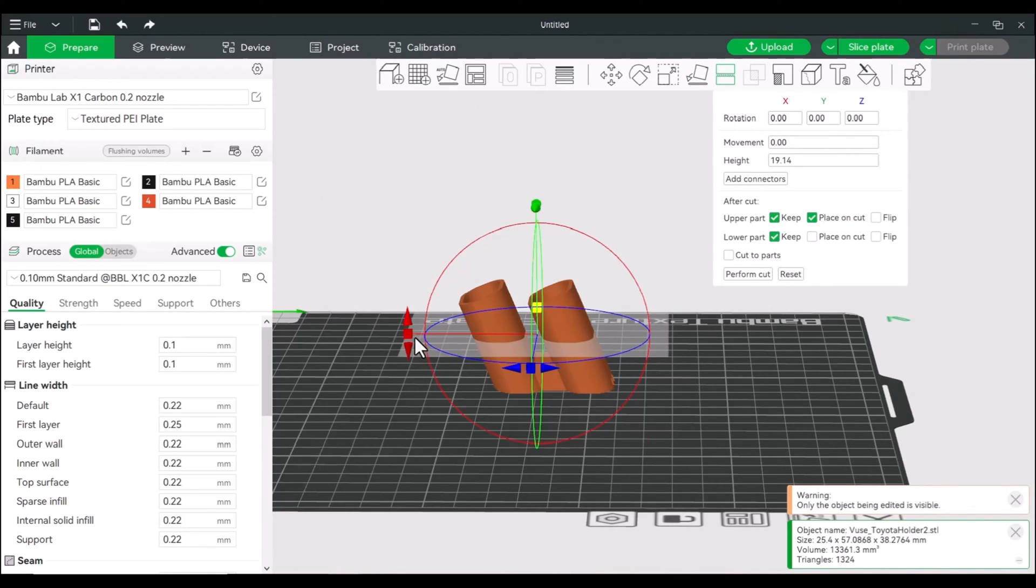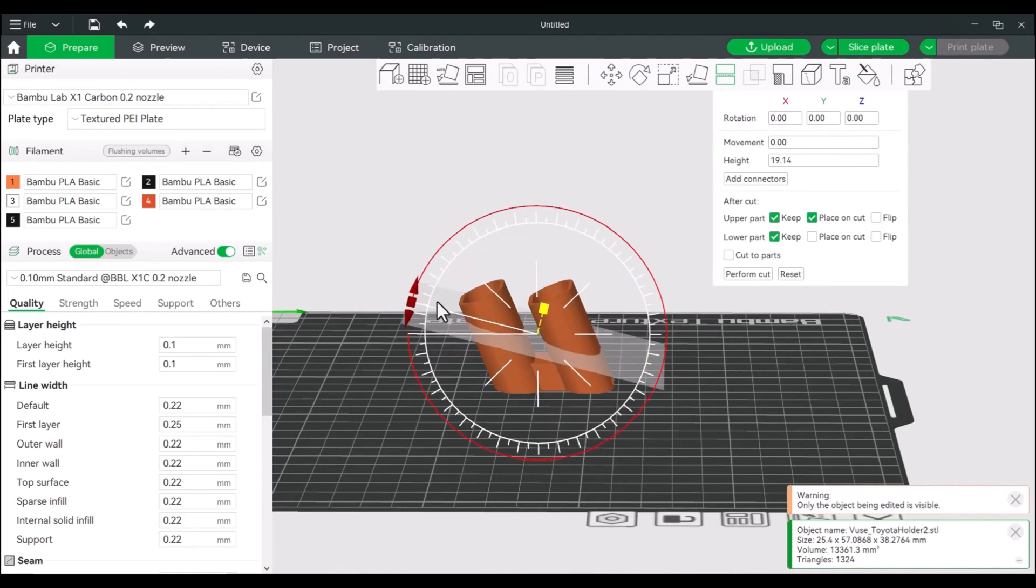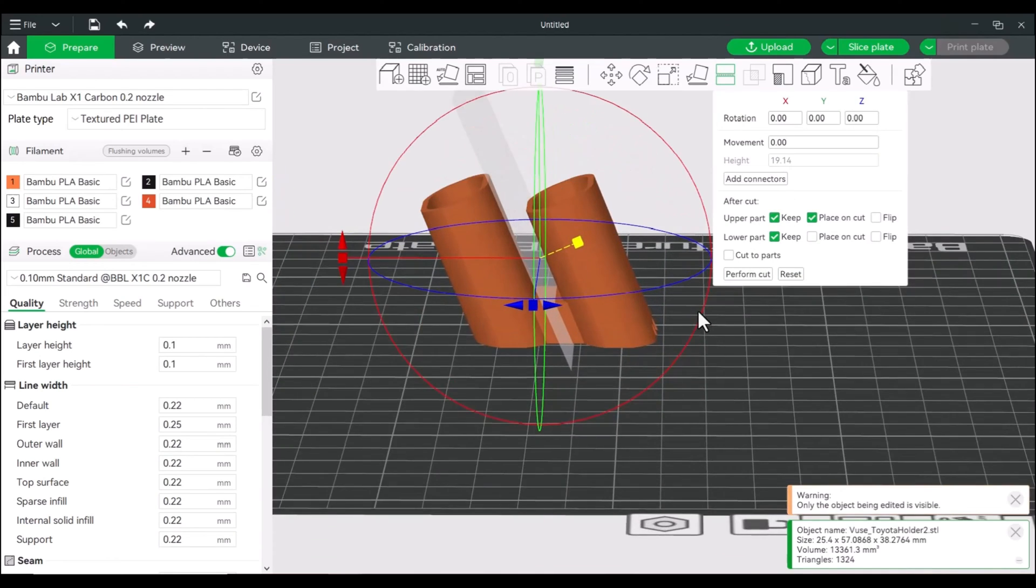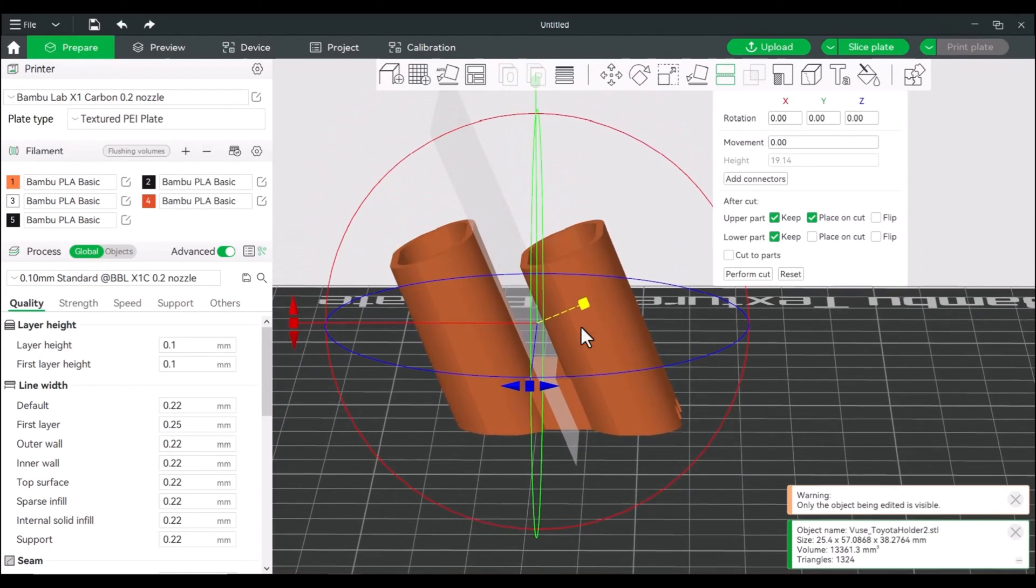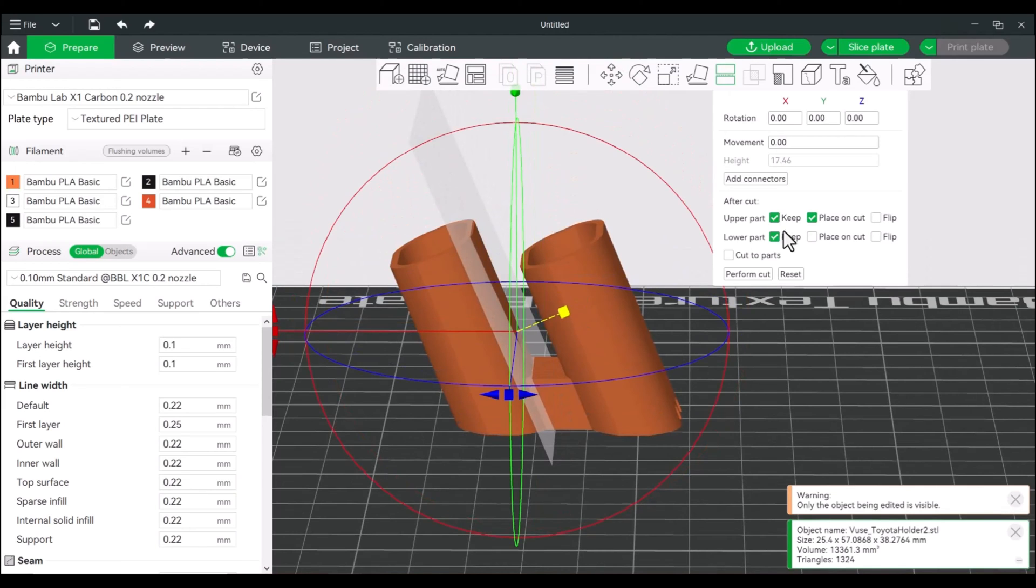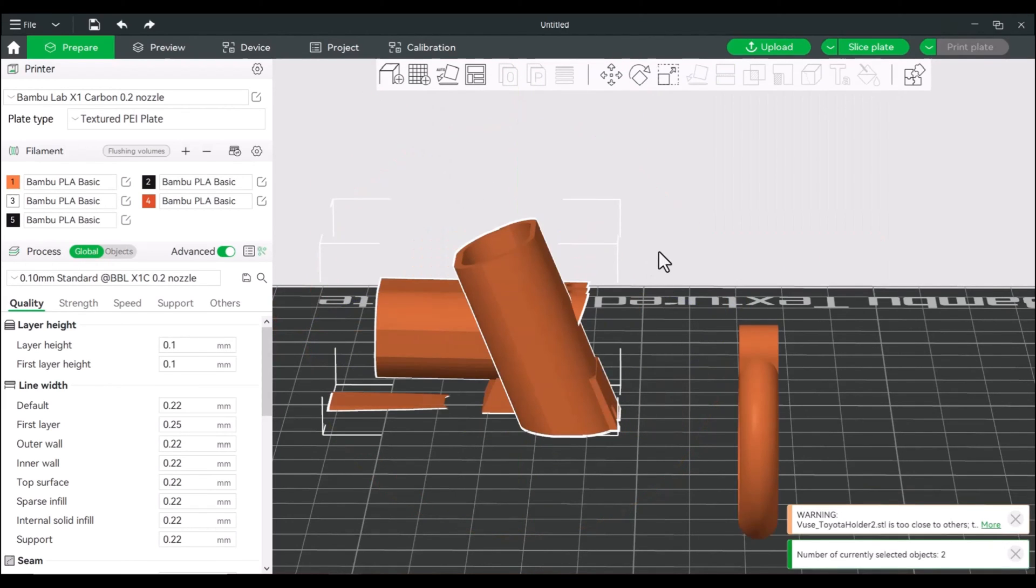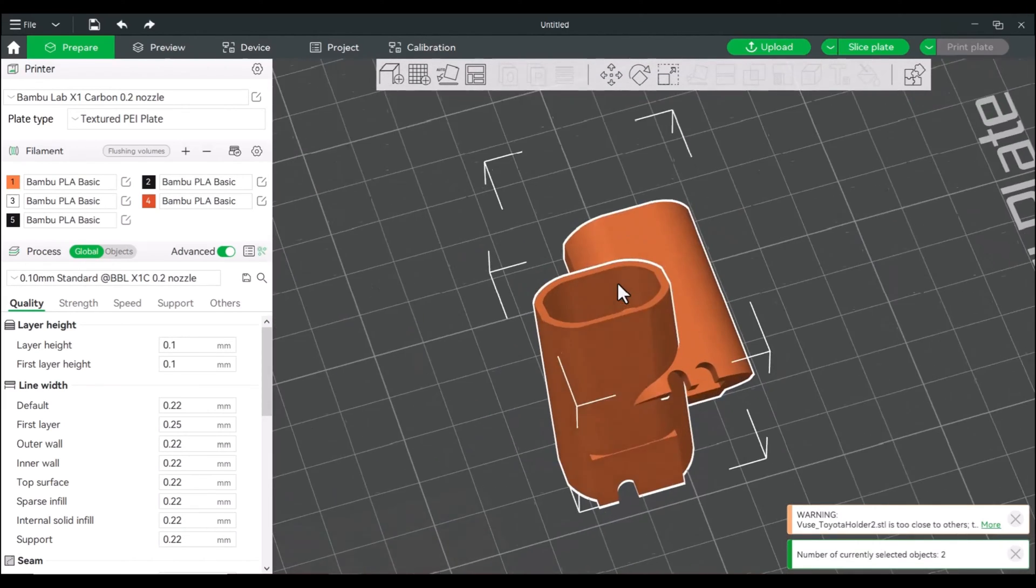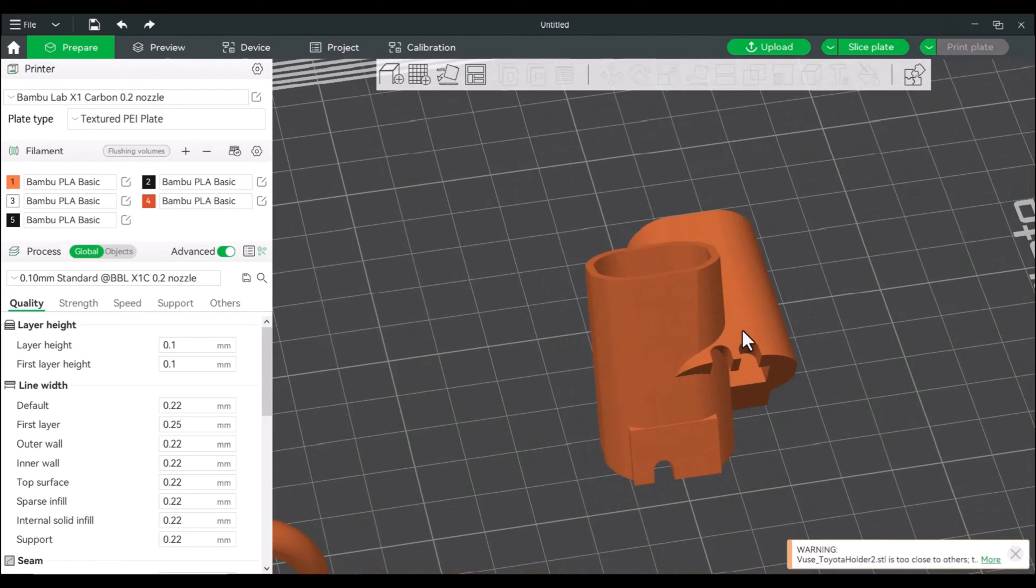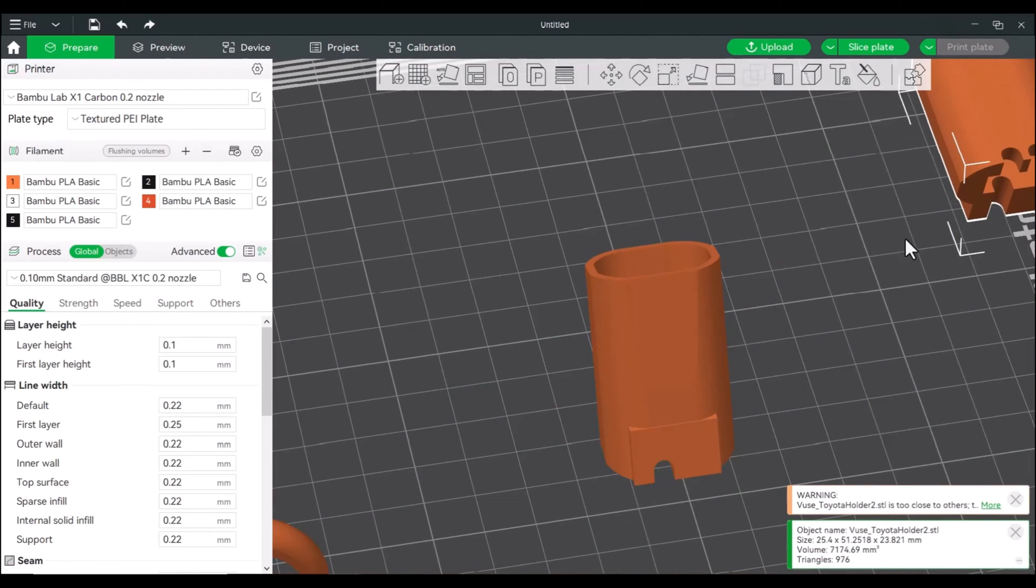We'll bring out our cut tool. We'll adjust our planes. We actually only need one of these. So slide this over. And we're just going to perform a cut. And we can get rid of this.